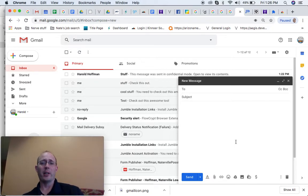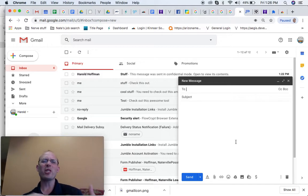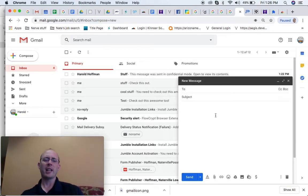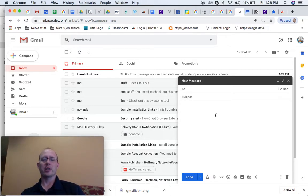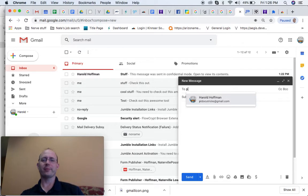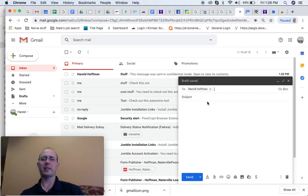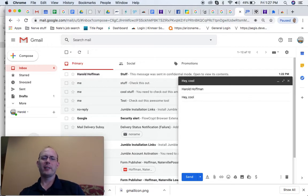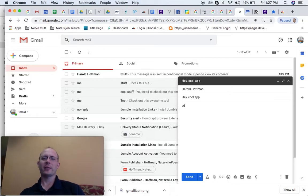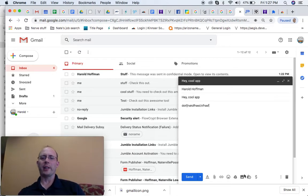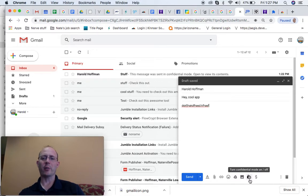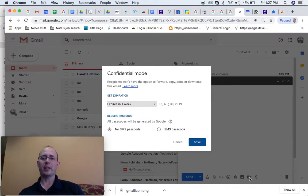Now, let's say I still want to add an extra bit of security. I want to make something password protected. That's actually really easy. I'm going to compose to my dummy account and say, hey, cool app. What you do is you come down to this little icon down here. It looks like a little lock around a clock. And you click on that.